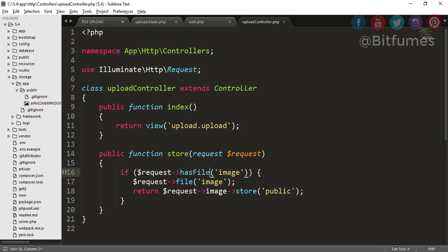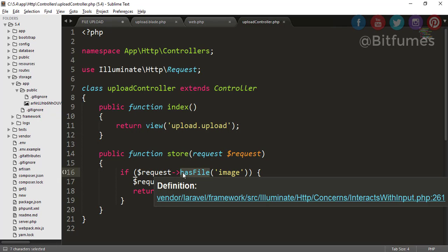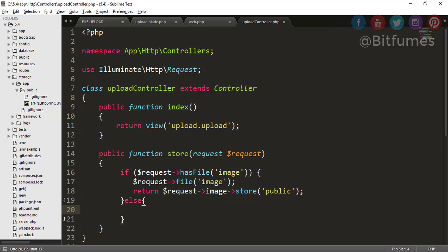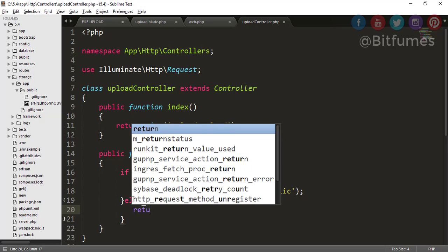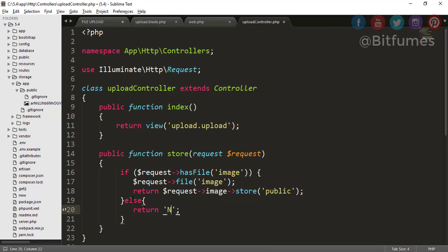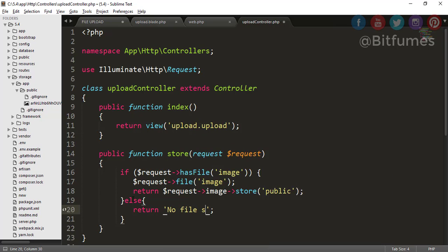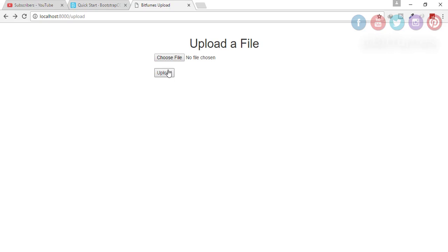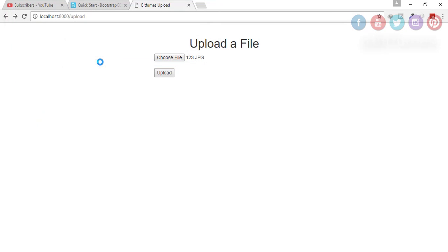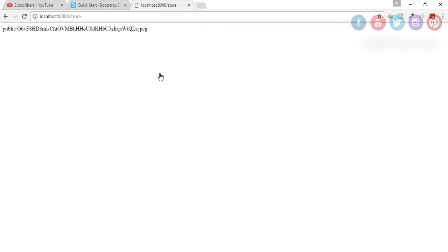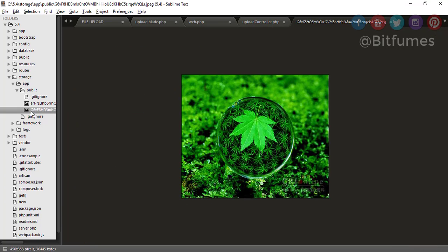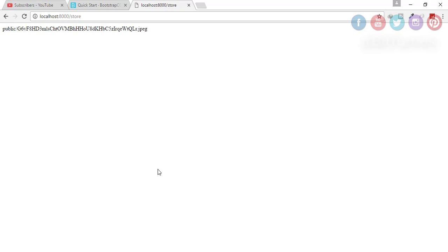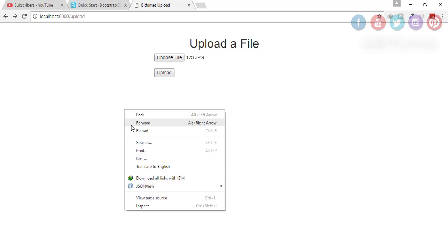Now you can put this here and here again. If request has file, file name is image, you can see it is very much descriptive. If request has file, what I am saying is what I am writing, so it's very very helpful for you and it is easy to remember also. hasFile, hasFile.